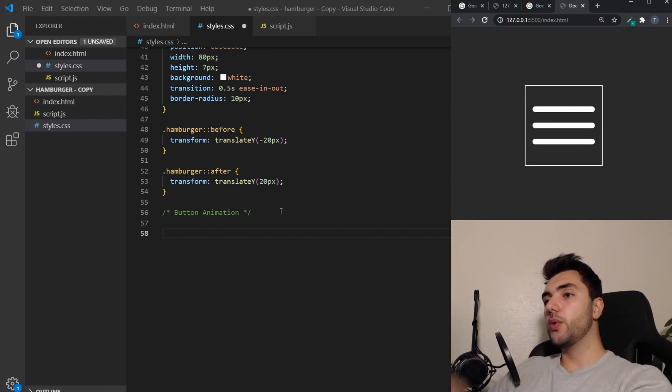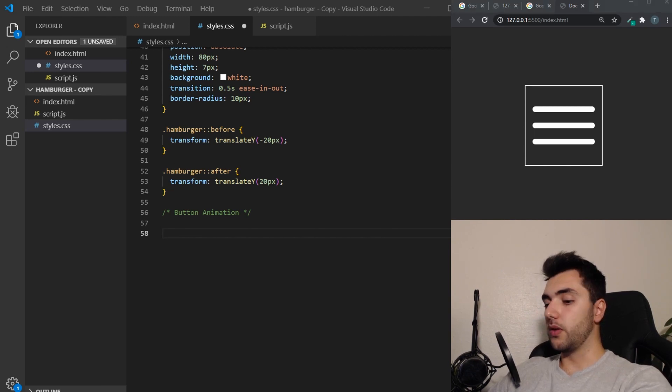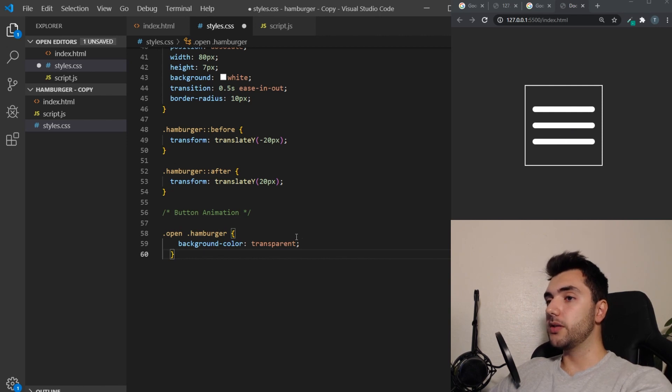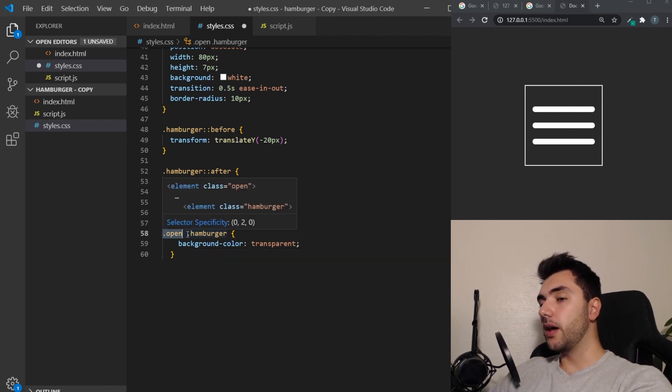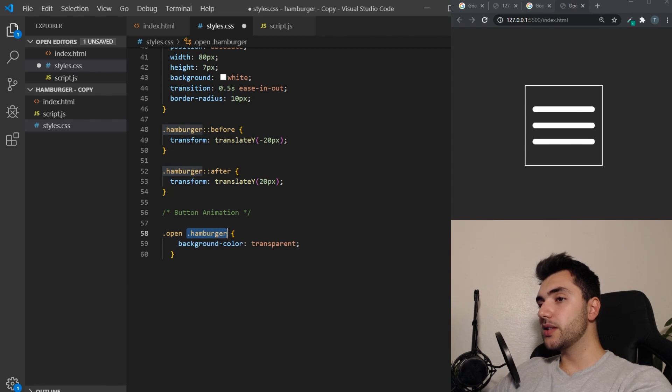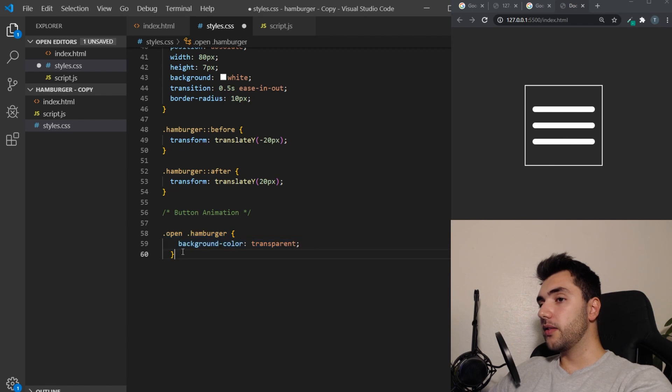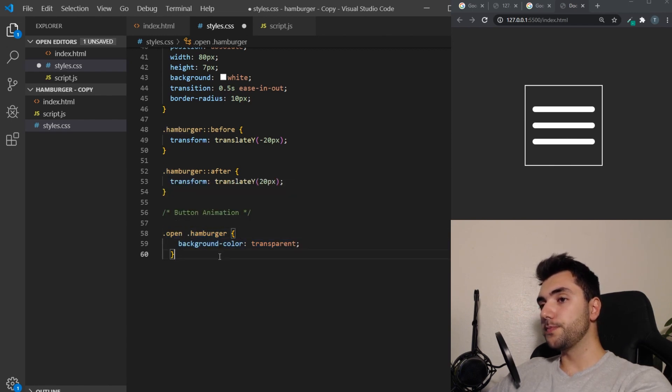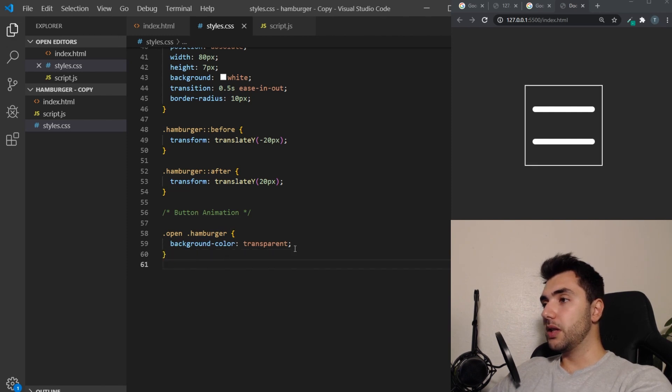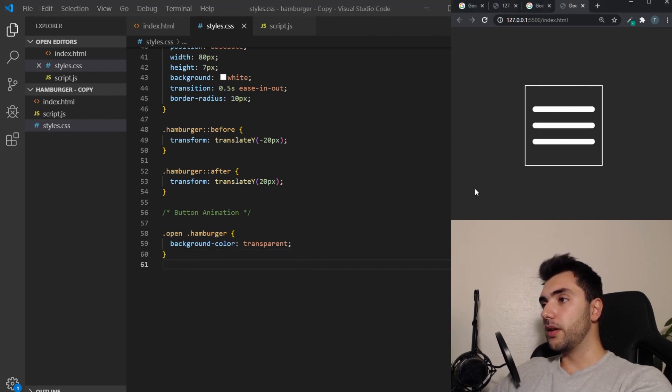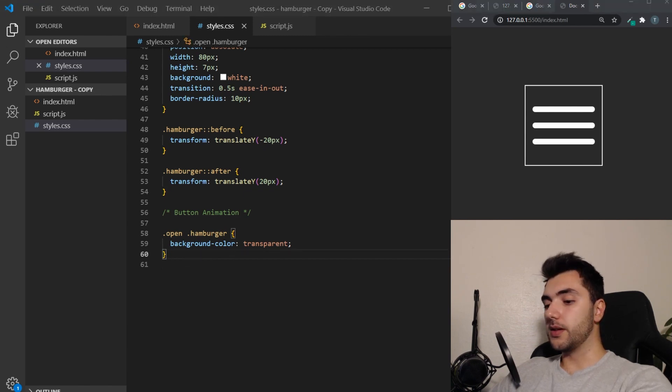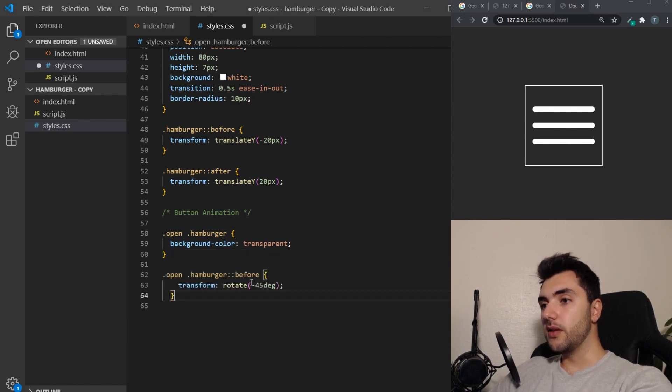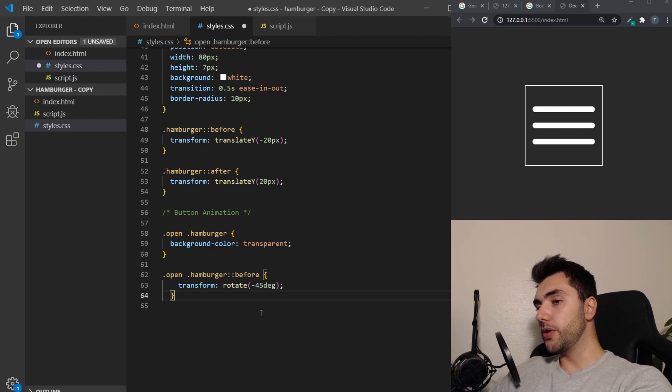So what do you want to do when we click it? We want the middle one, the middle bar, to disappear. So then we target the open class and the hamburger class within the open. So this will only be in effect if there's a class of open and a hamburger within. So the middle one will be transparent, which makes it invisible. And the top one, we want it to rotate minus 45 degrees as did before.